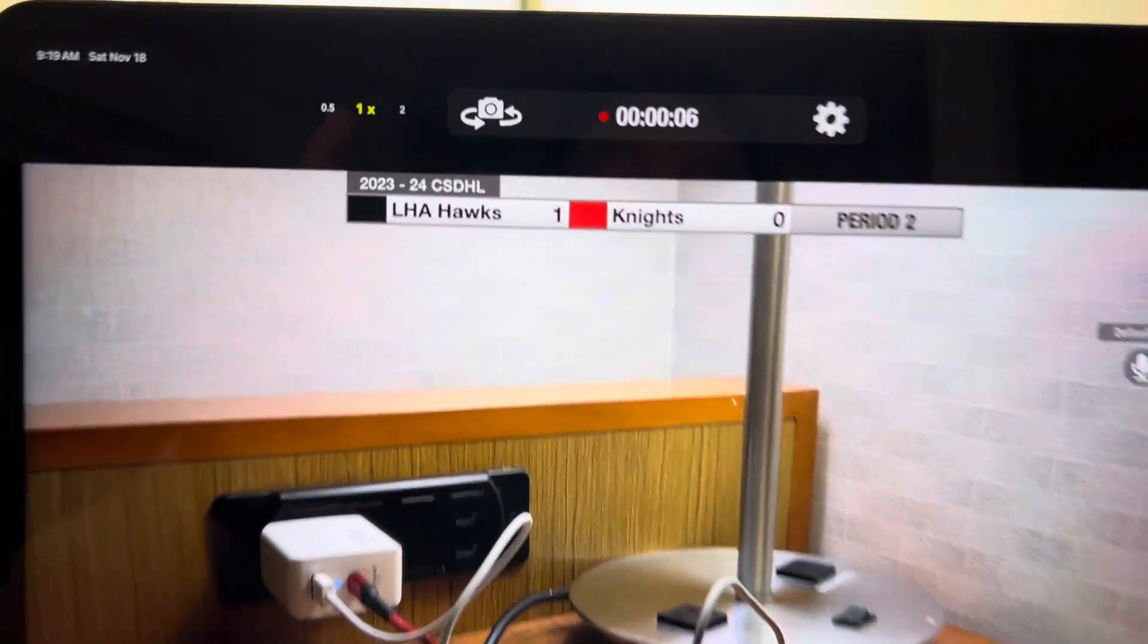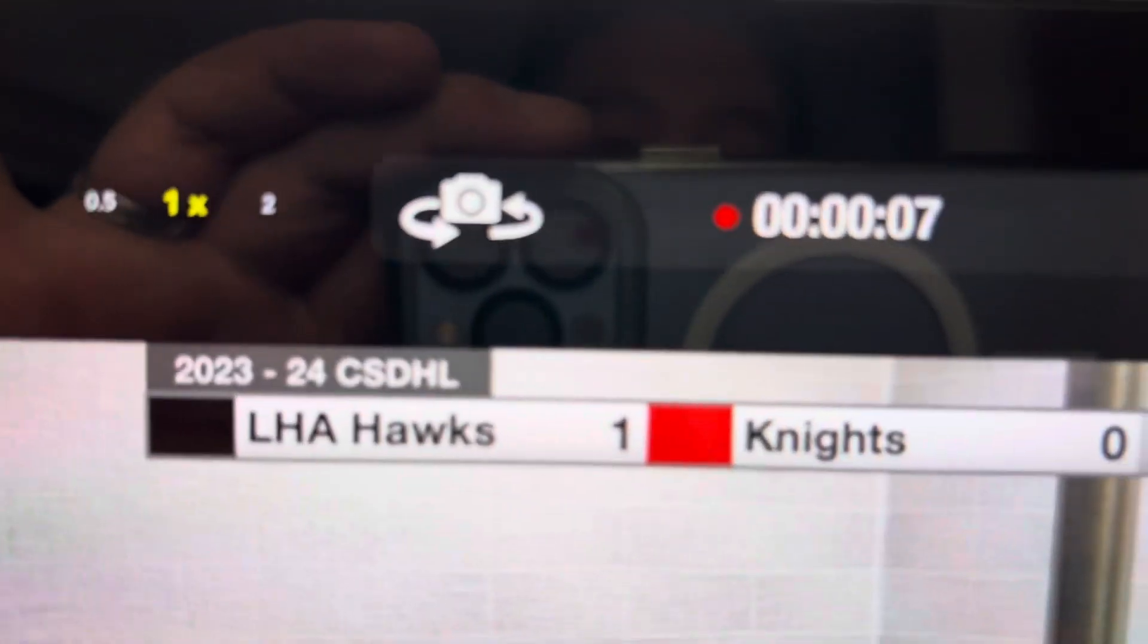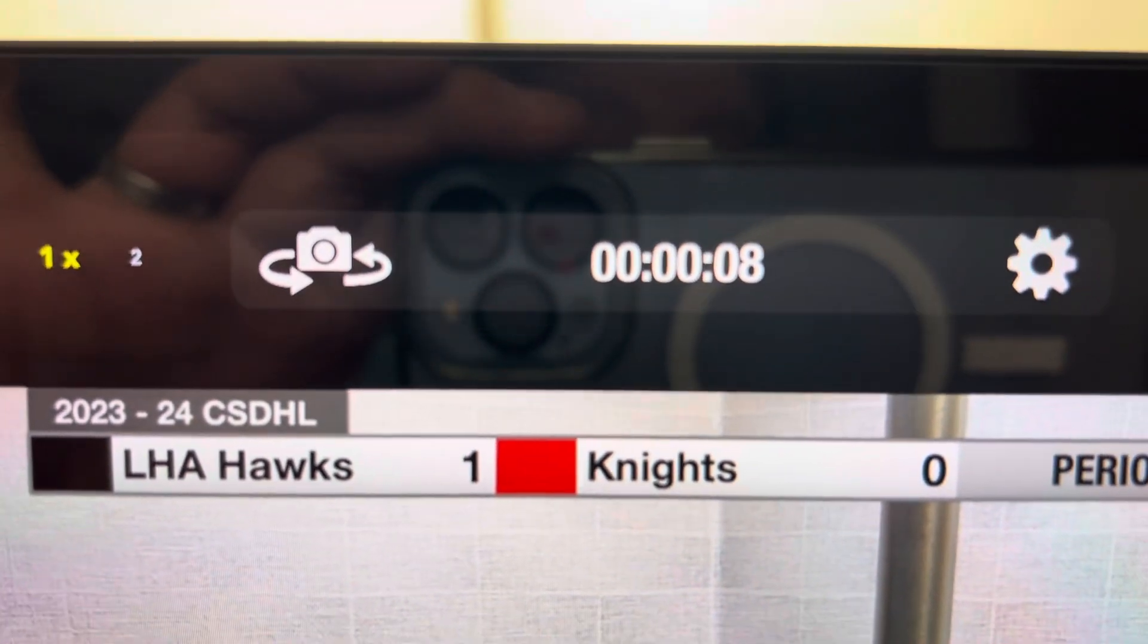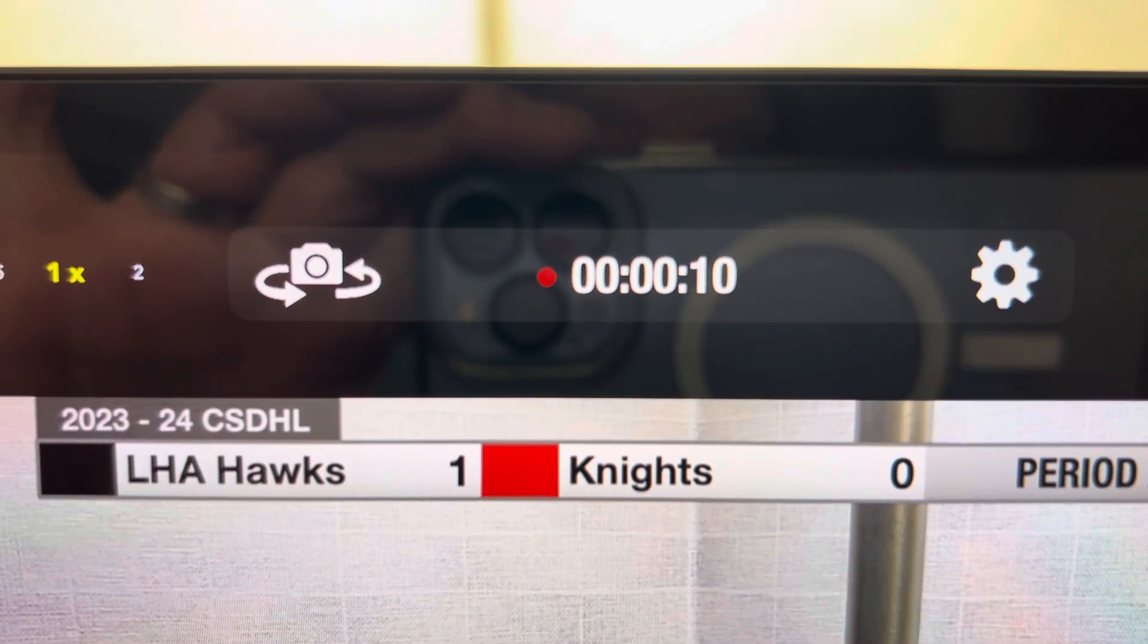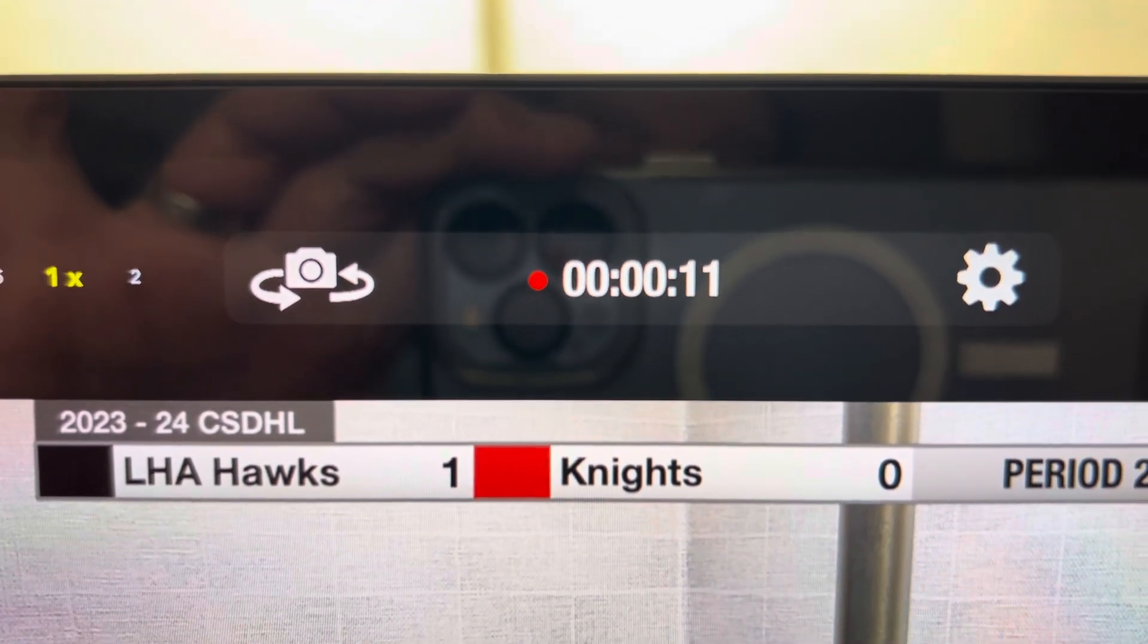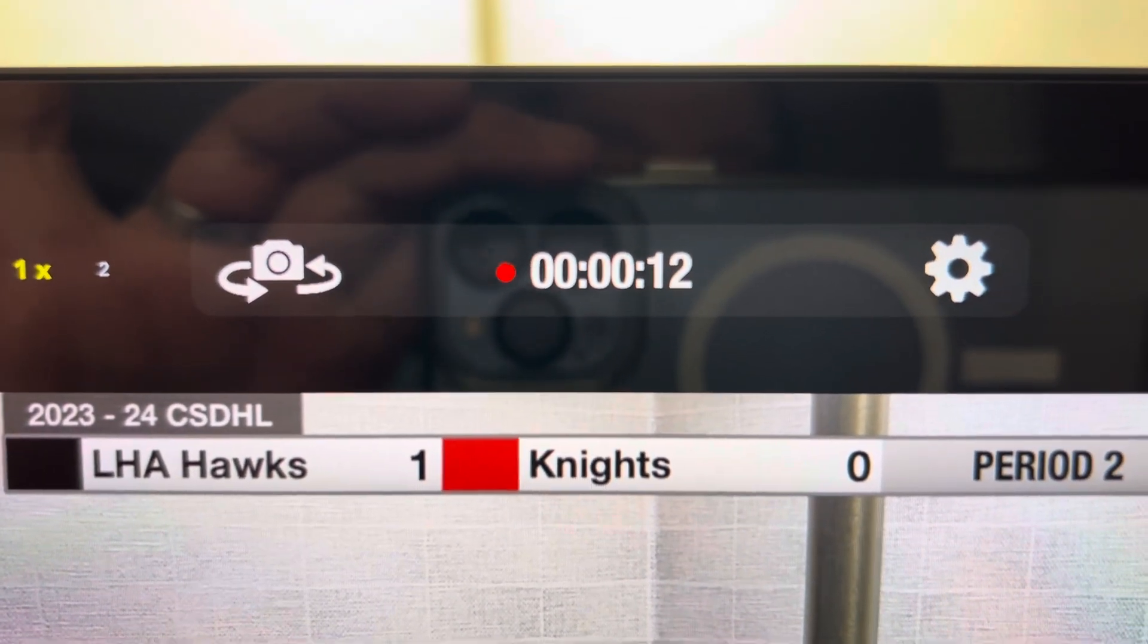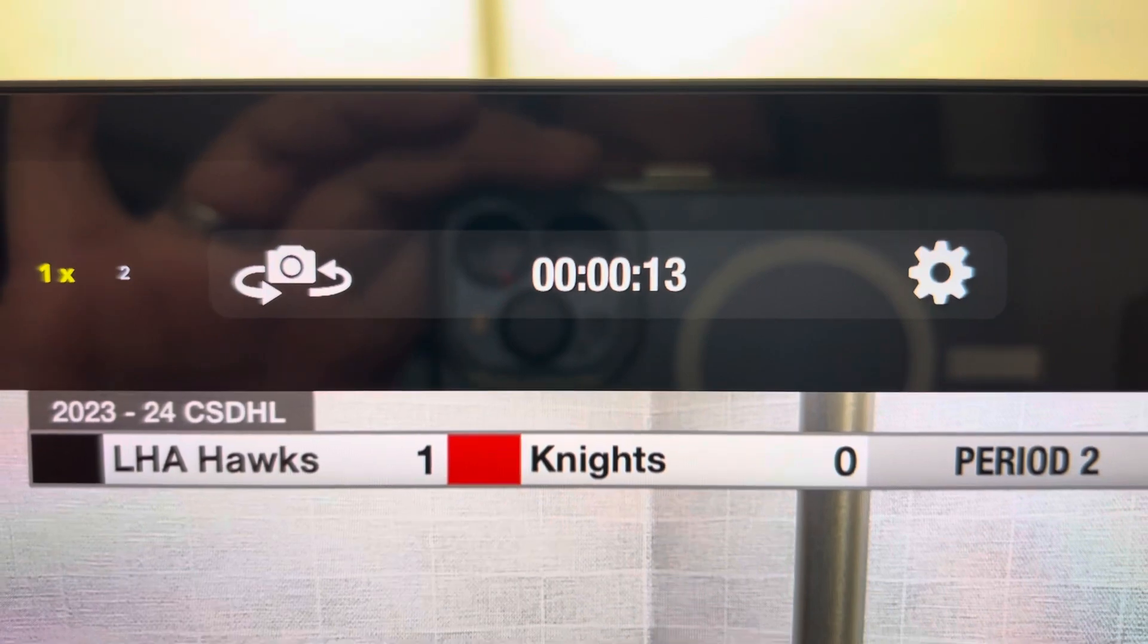If you notice, now you have this counter up top with that blinking red light. That means we are recording the game as well as streaming the game.